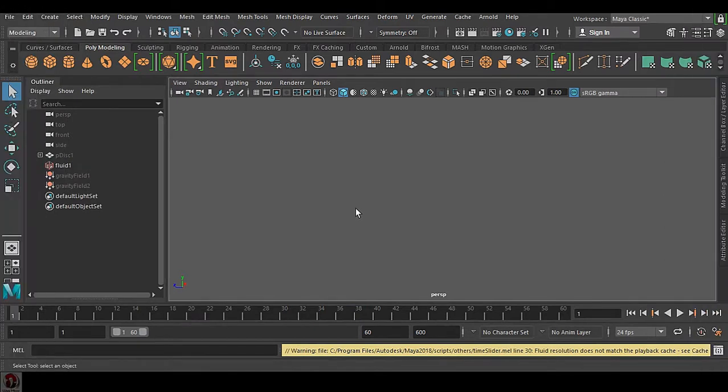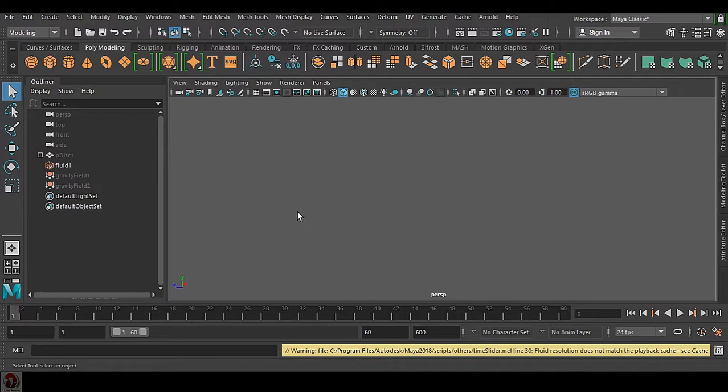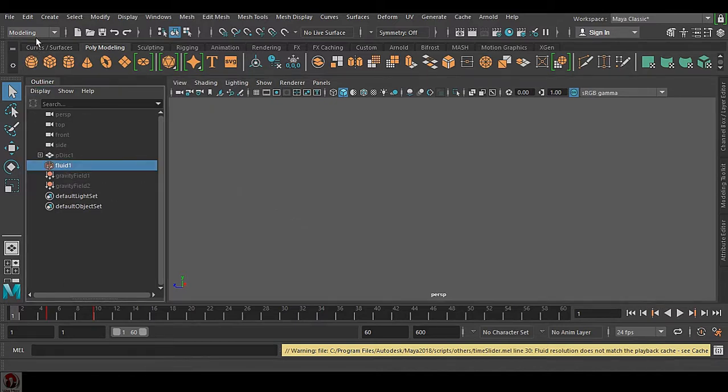Hello guys, today I'll show you some of my R&D on how to make fluid cache simulations. It's a very common topic - fluid cache is very easy. Select the fluid, go to FX and create a cache.